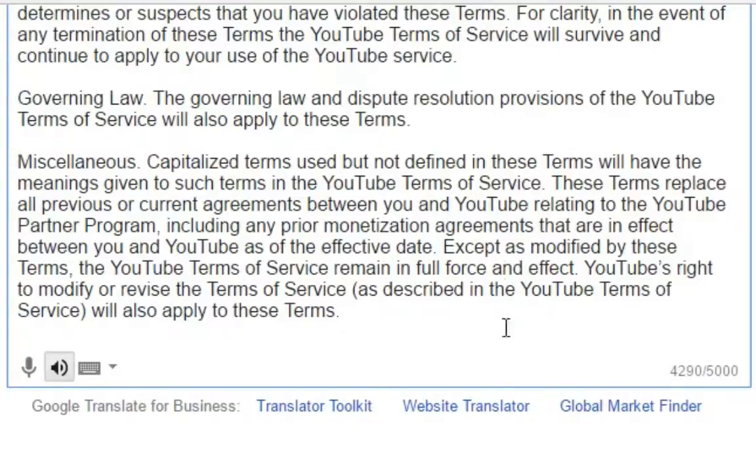If you like this video, make sure to thumbs up and share with your friends to understand YouTube policies. If you are new to this channel, make sure you subscribe. Thanks for watching. I will catch you in the next video. Till then, stay peace.